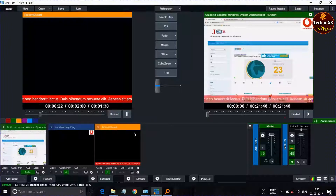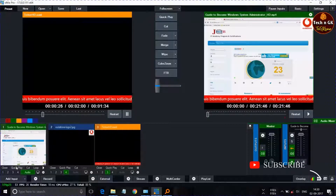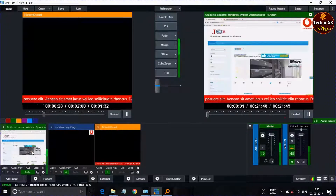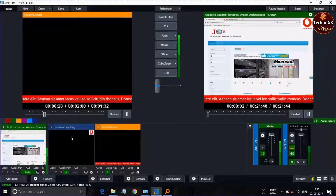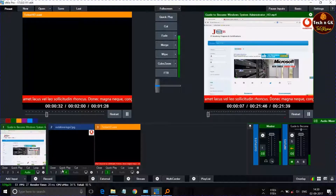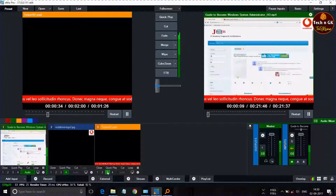I am using the third layer to overlay the scroll bar. When I click Play, the video, logo, and scroll bar all start playing together in the output window.